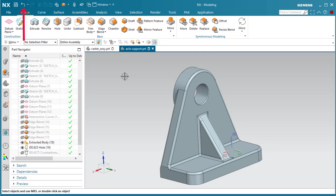This will undo the last operation performed. You can undo multiple operations at once by selecting the drop-down arrow next to this button.